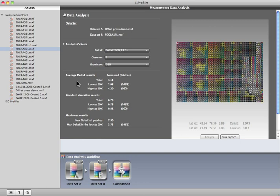Under Delta E, you'll see the total difference for all of the patches between Sample 1 and Sample 2. This number tells you the average Delta E, in this case 3.11.